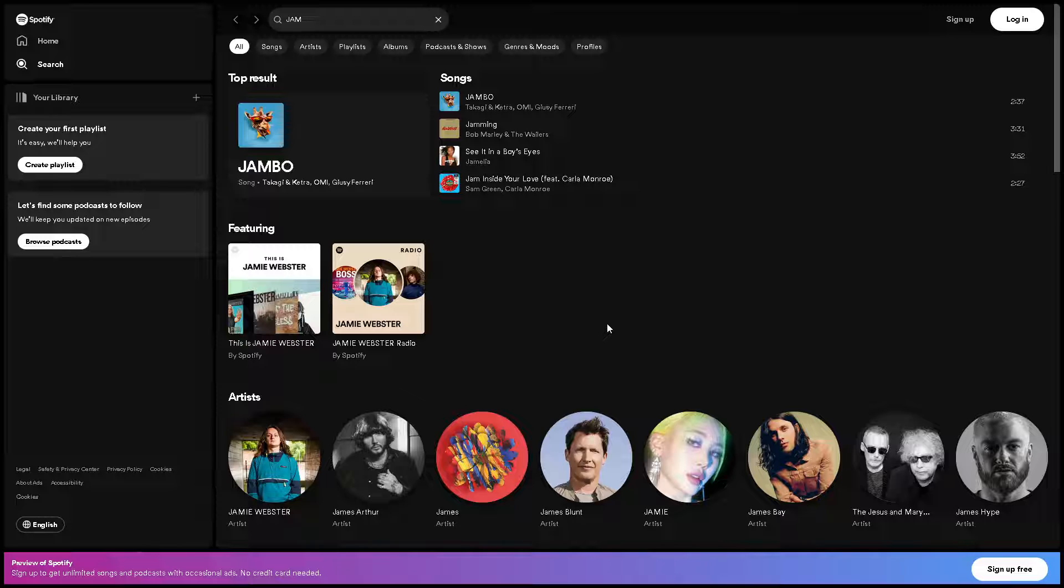Jamming on Spotify allows you to connect with friends or family members who also use the platform. You can listen to music altogether in real time, share recommendations, and discuss your favorite tracks and artists.